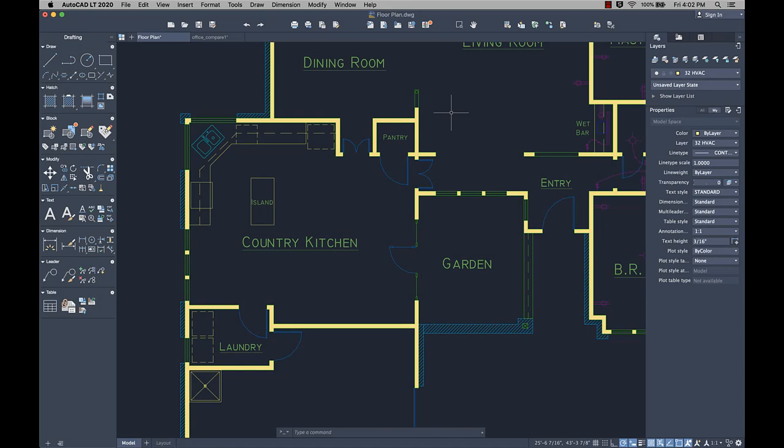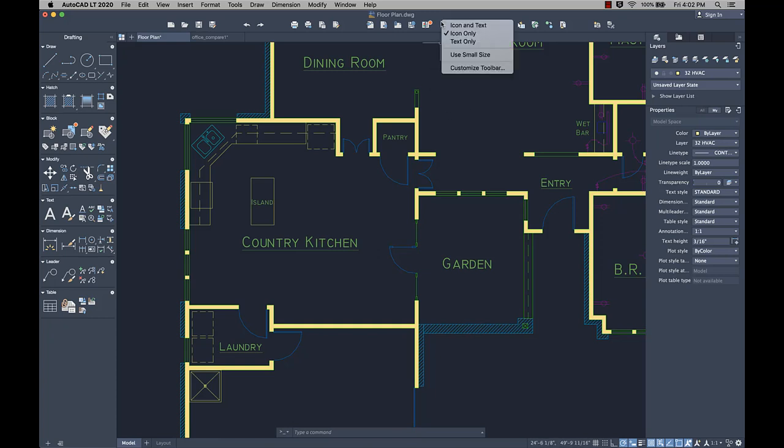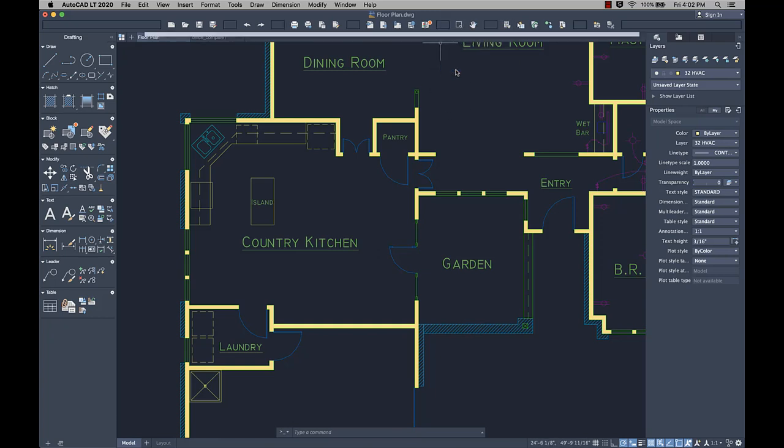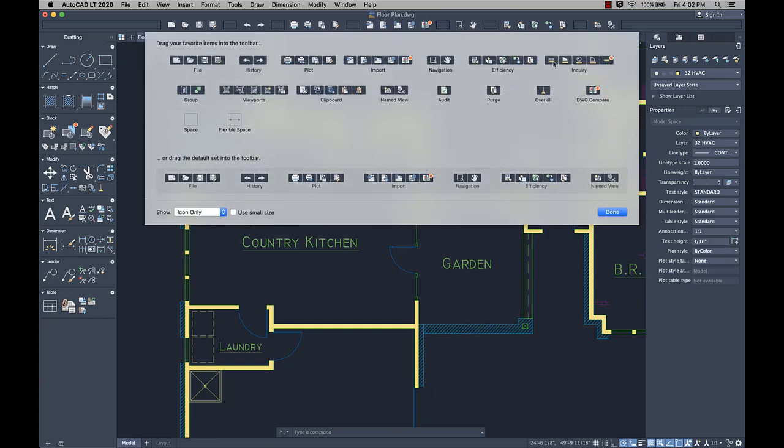Measuring distances in your drawing has become much faster with the new Quick option of the Measure Geom command. You can add the Measure Geom command with the Quick option to the toolbar.